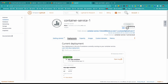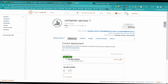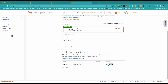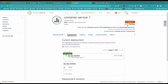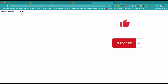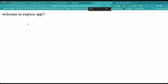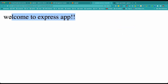Now you can see the status is active and running — which is great. You can see the public domain URL here. Click on the domain and there you go — that's my Express app running in the Lightsail container!